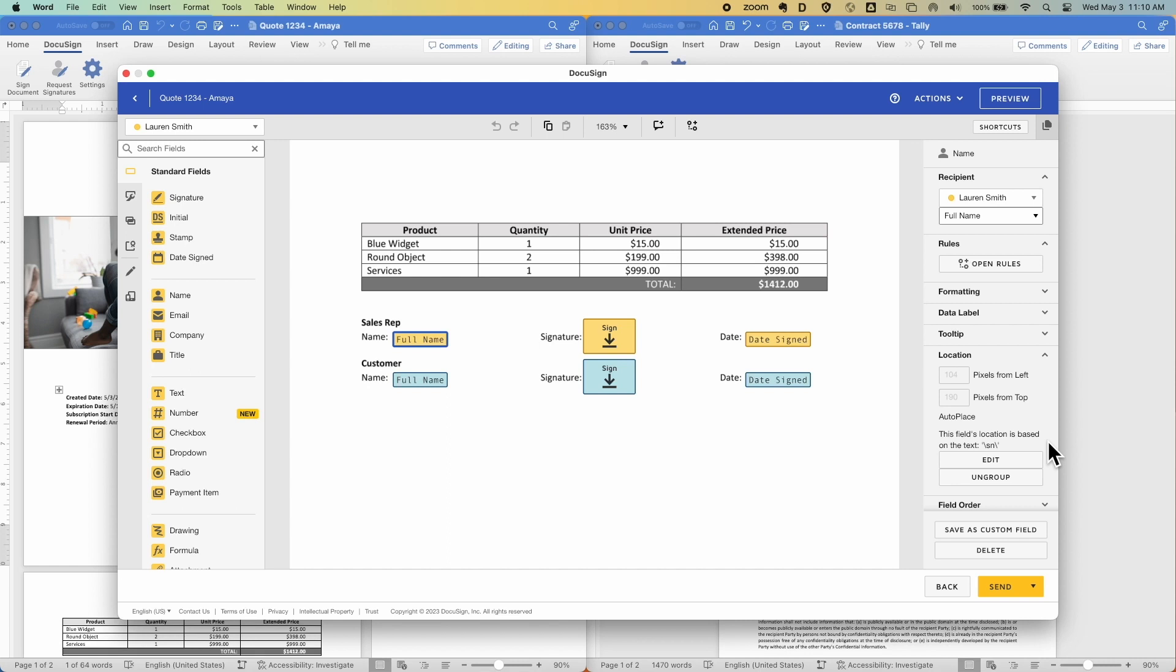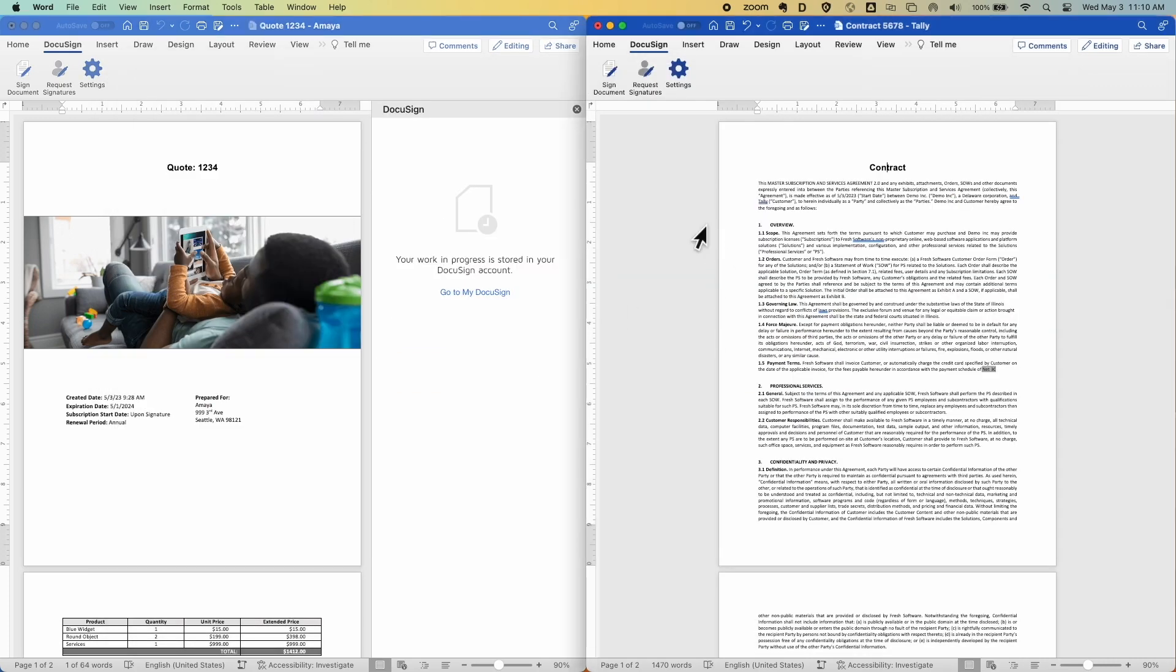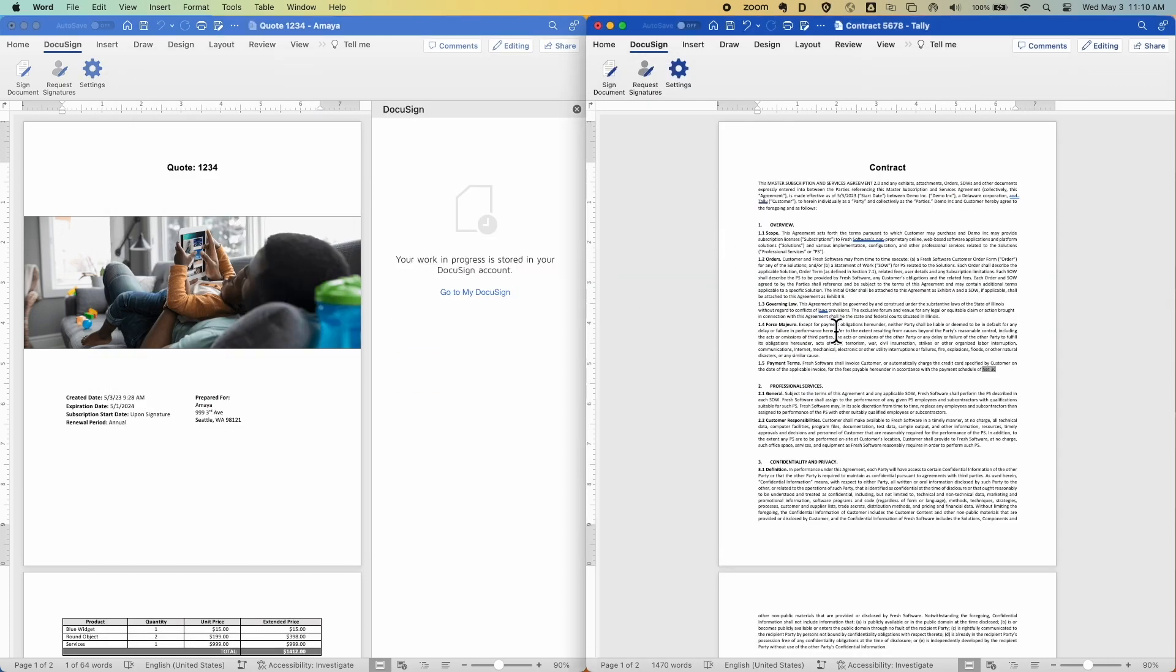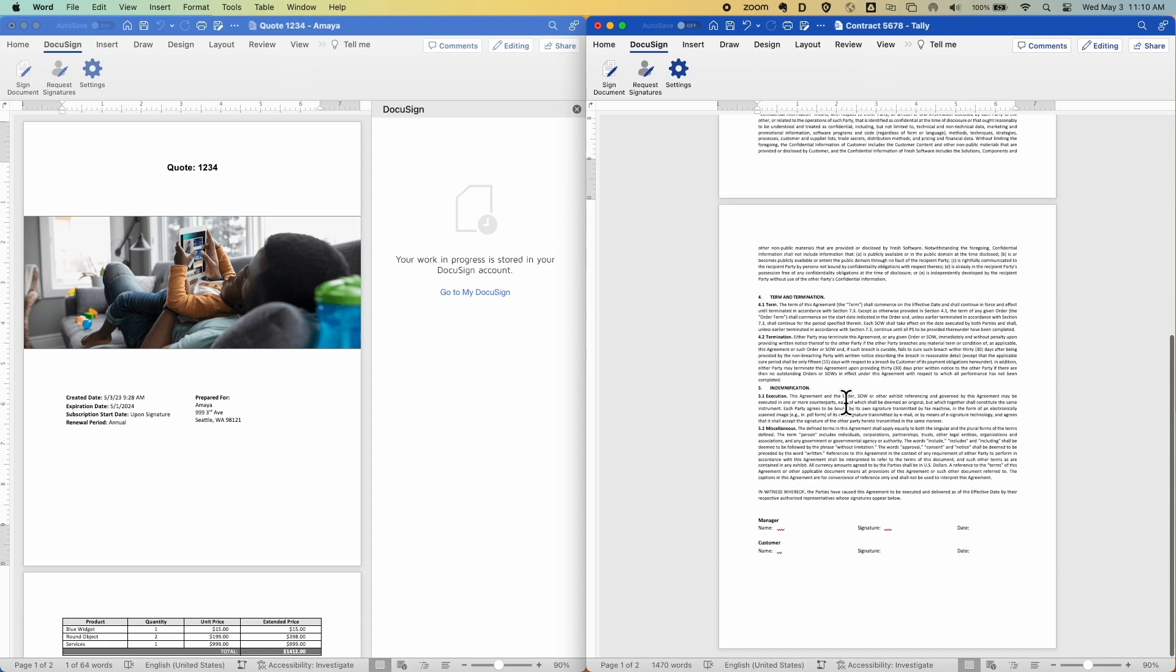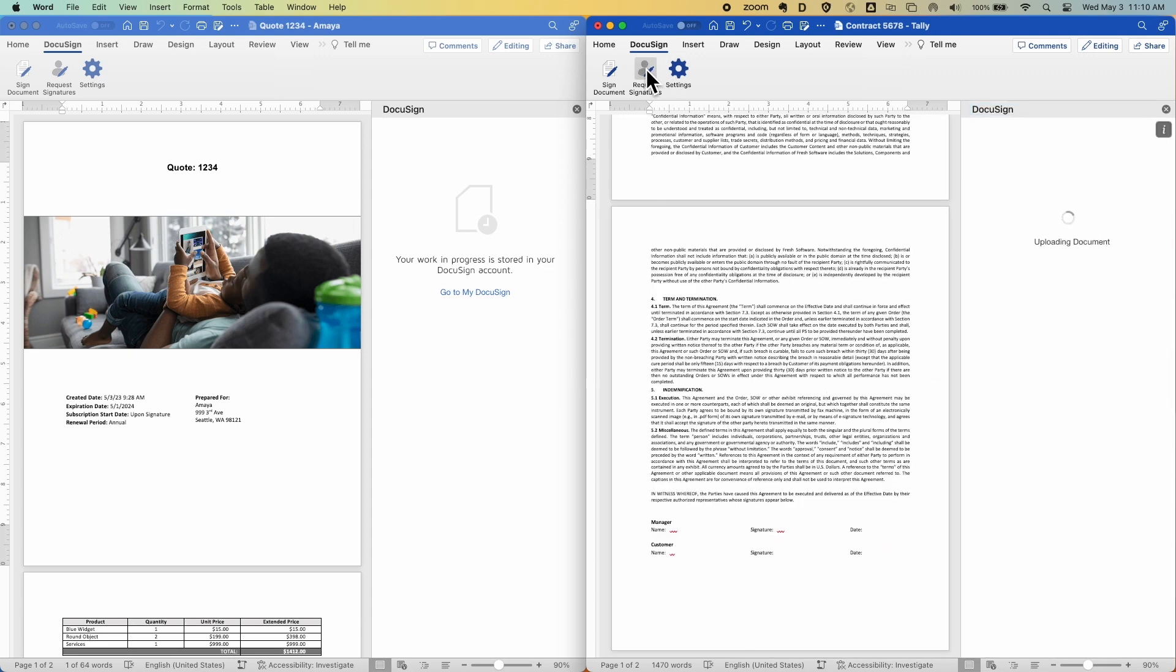Now, the same goes for other use cases as well, where if I have a contract, I can follow those same steps where my predefined workflow is applied along with the tags for each recipient.